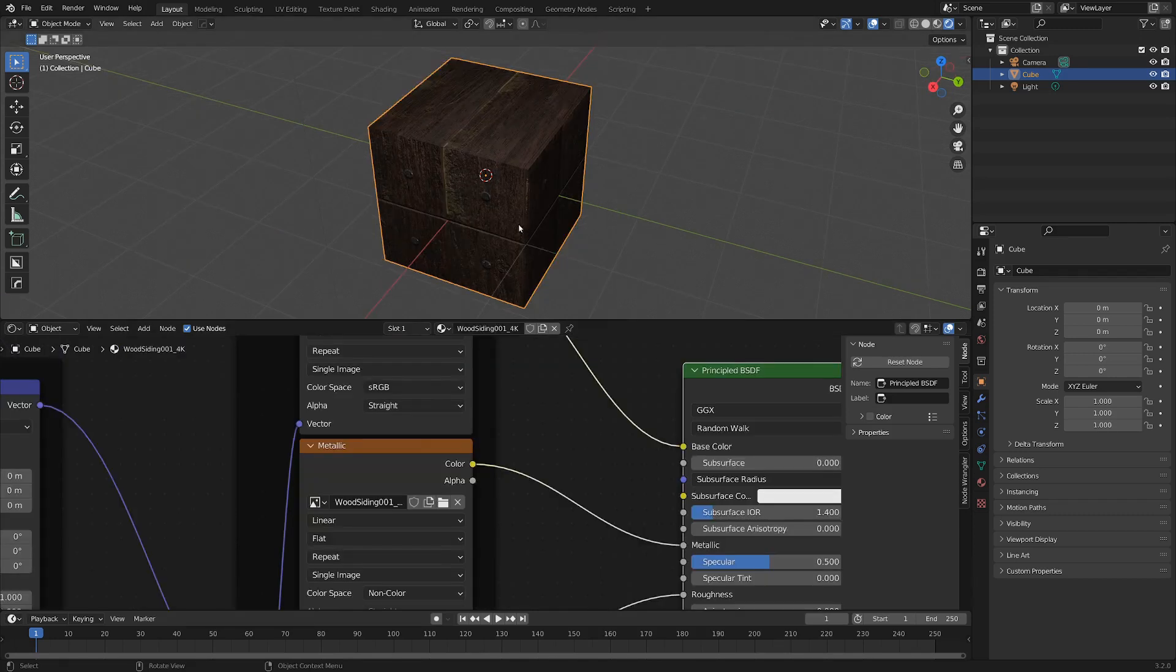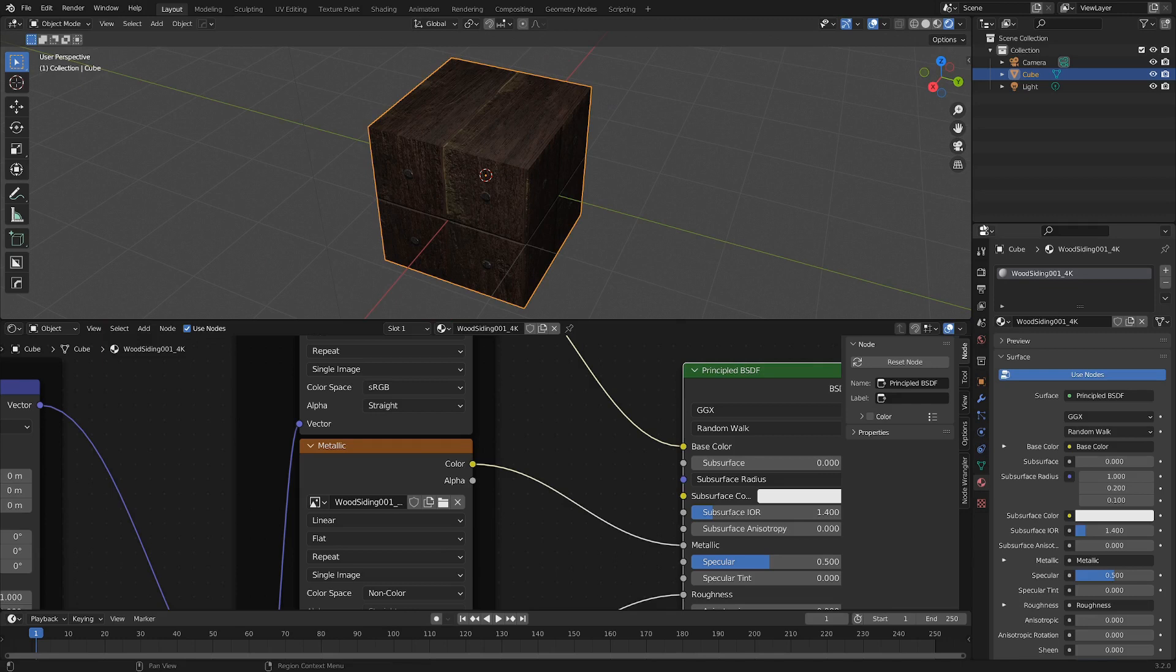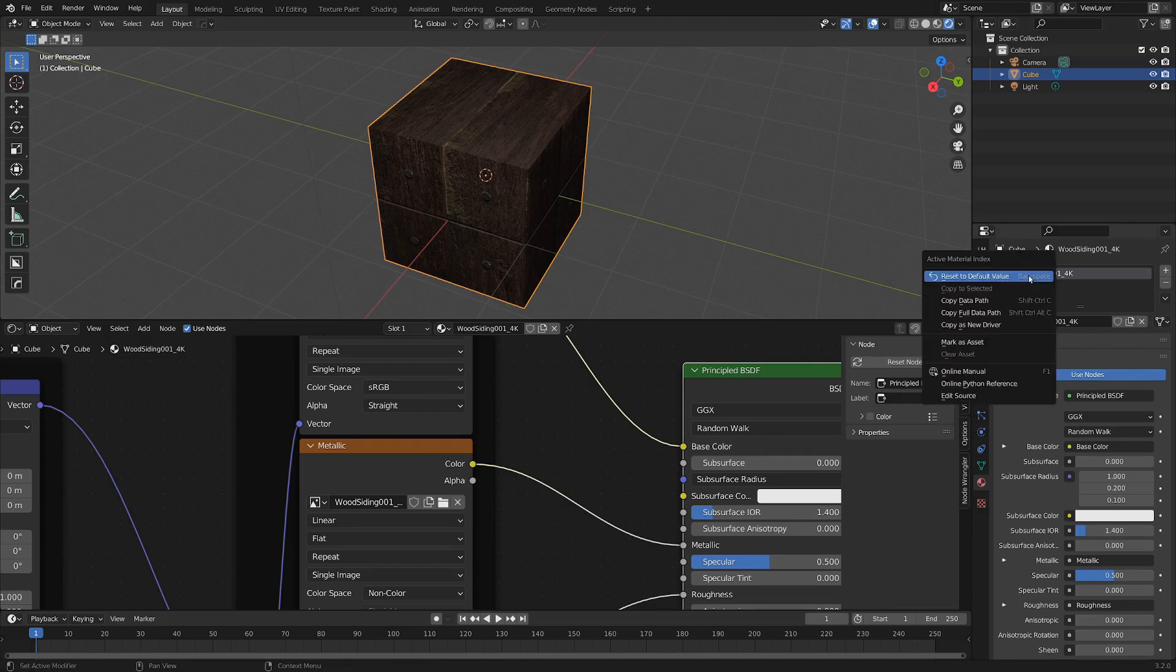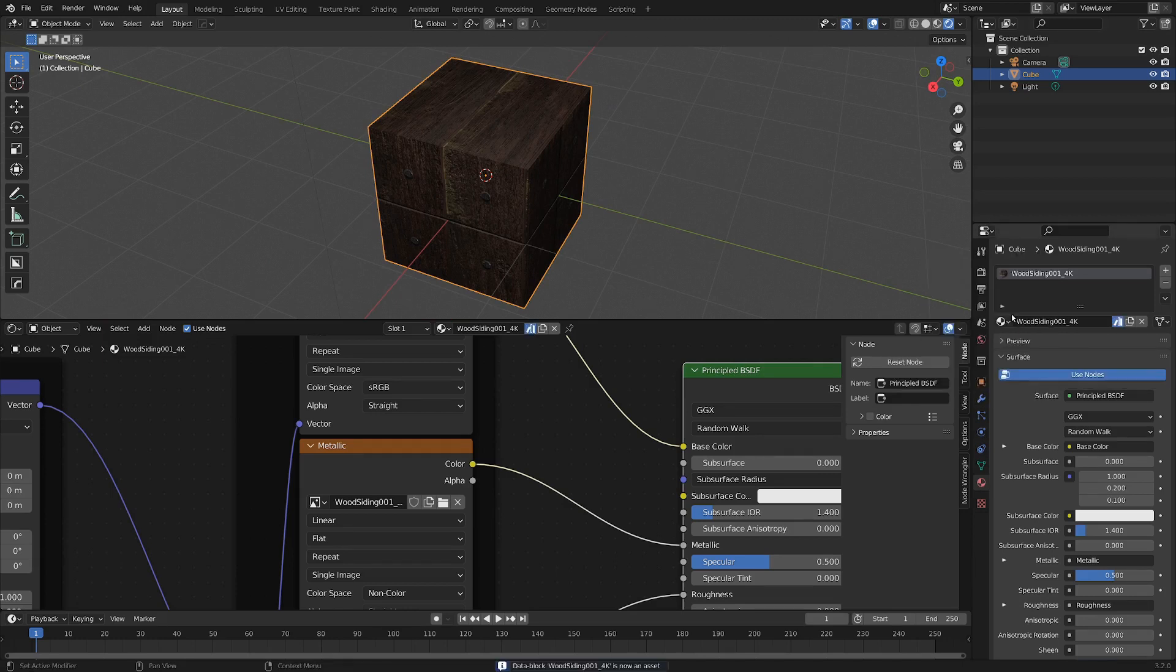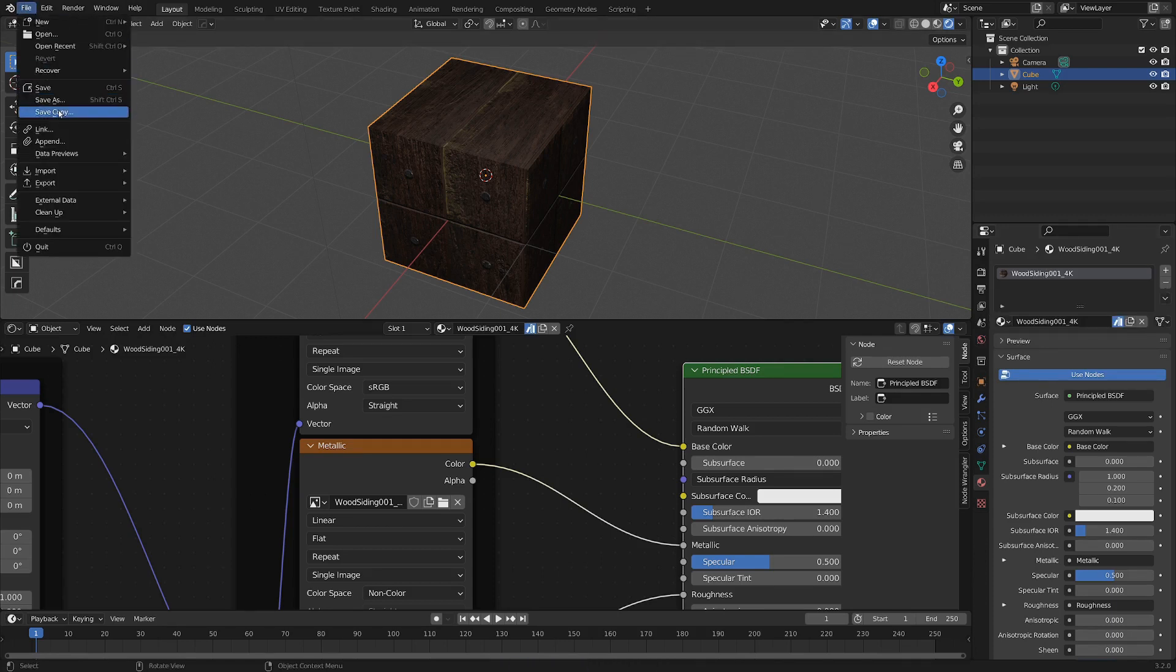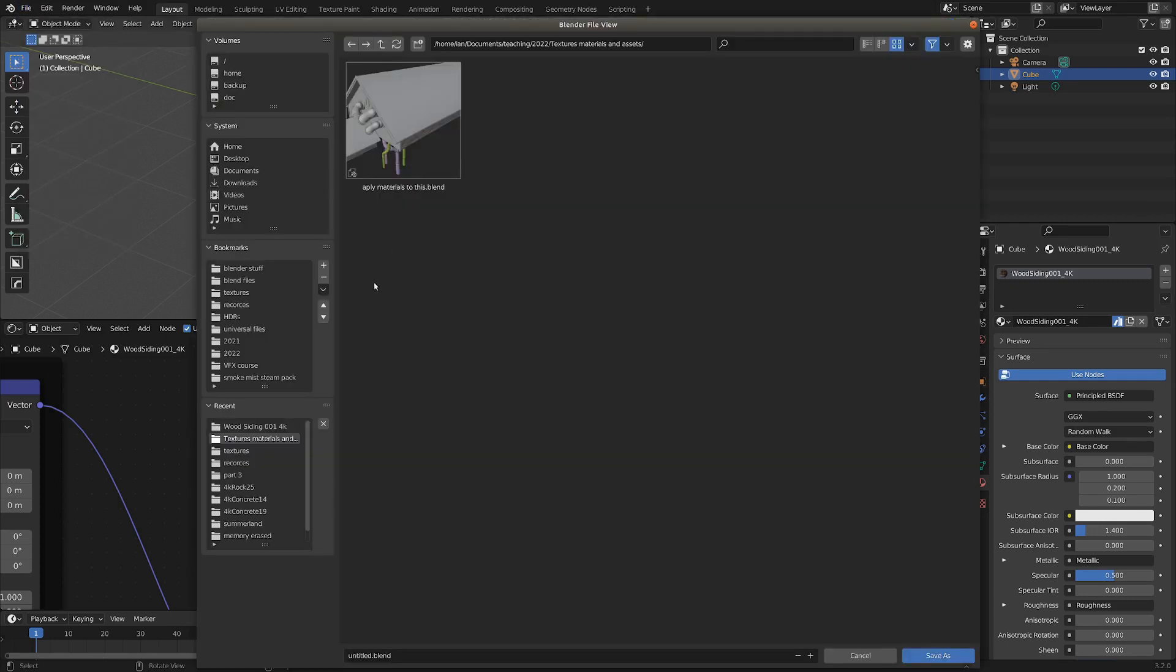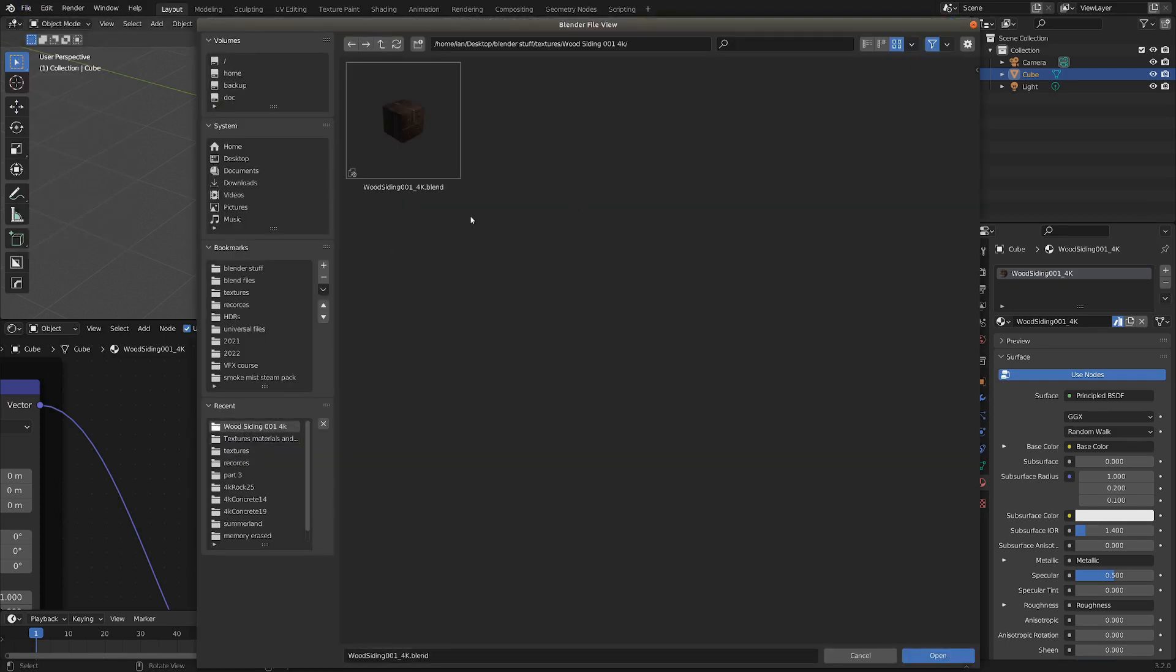So now with our material created, let's go into the material settings here, and I'm going to right click on this slot, and I'm going to mark it as an asset. And that'll come in handy later when we want that to be in our asset collection. And I'm just going to save this blend file out into the folder where those textures were, so wood siding. And now with this file saved, I'm going to go to the other folder I saved out.